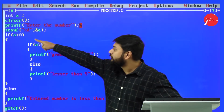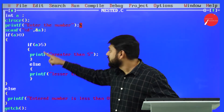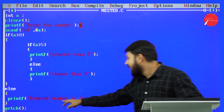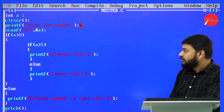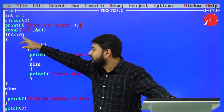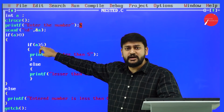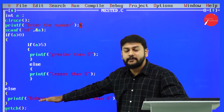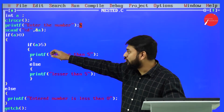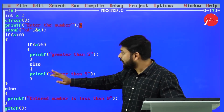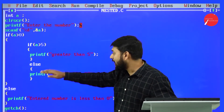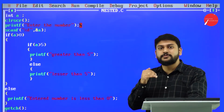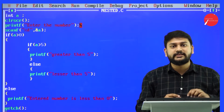For the outer if I also have an else block. If the number entered is not greater than zero, it will print 'entered number is less than zero'. So if the outer condition is true, it checks the inner condition. If the inner condition is also true it executes that block and skips the rest. If the outer condition is true but the inner is false, it executes the inner else block.